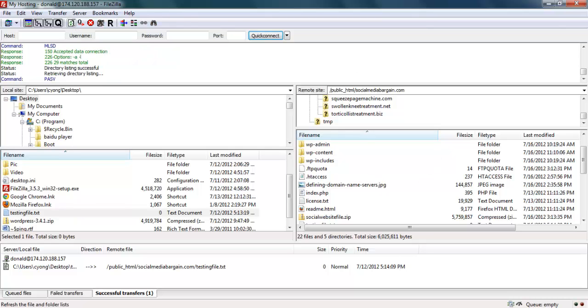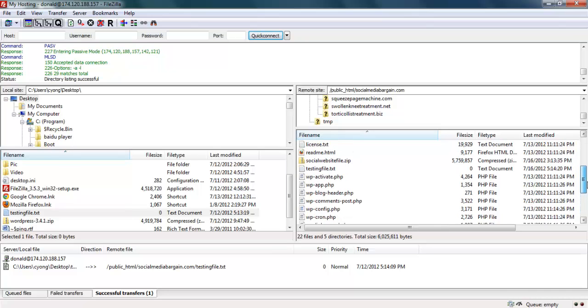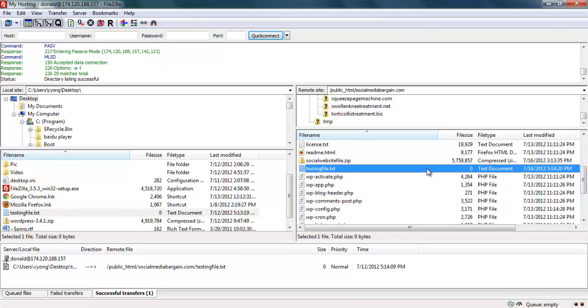If I refresh again, you can see in the web hosting the test file should be there. The testing file is here.